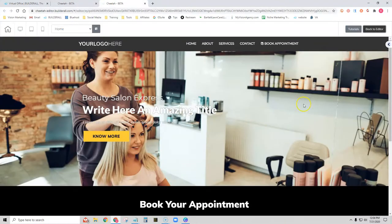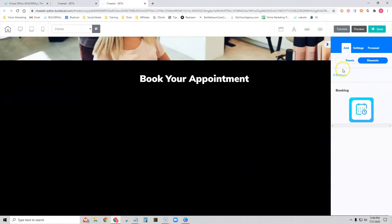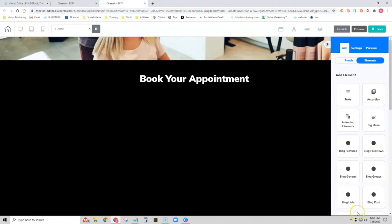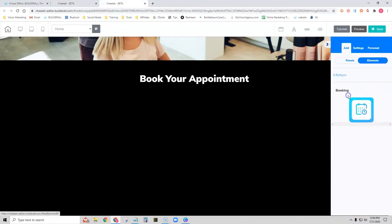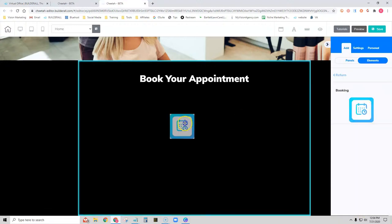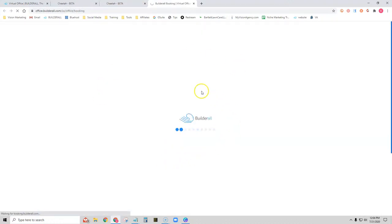However, there's another option I'll show you today. Let's go back to the editor and open it up. If you look in the elements, you can actually go to Booking and drag the app onto the page. Since we do not have a calendar created yet, we can simply choose Create New Calendar and it takes us to the booking app.